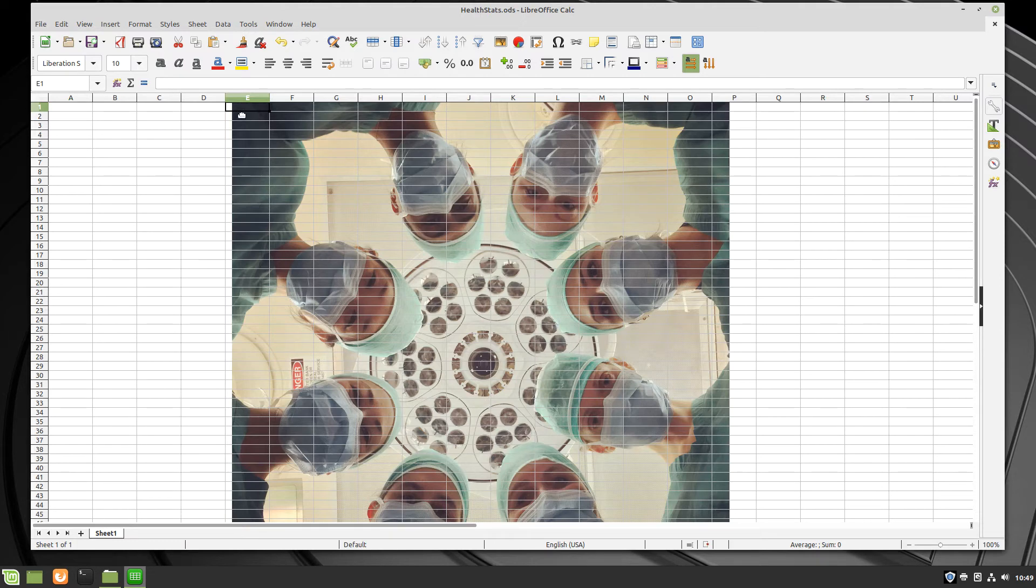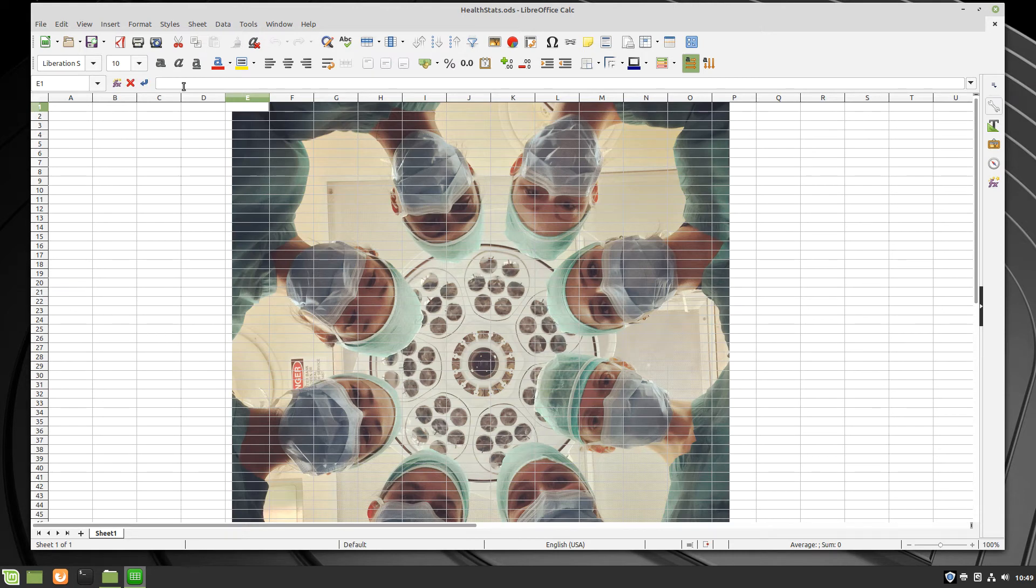I will enter some data into this cell here, and as I'm typing, it appears very clearly.